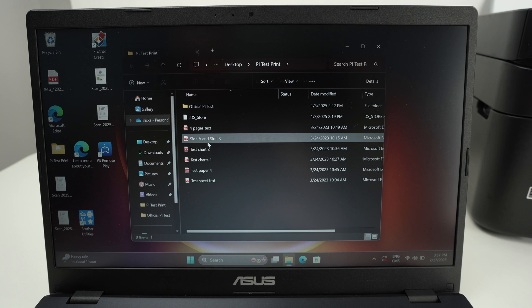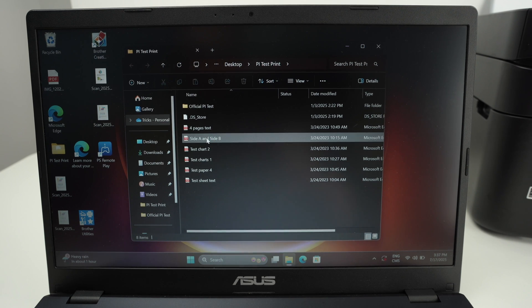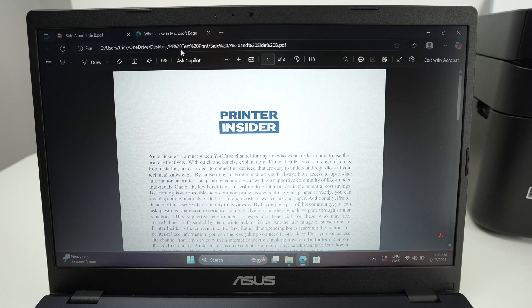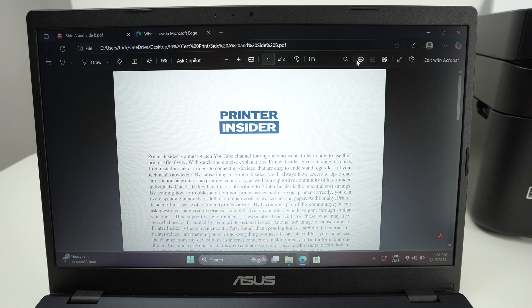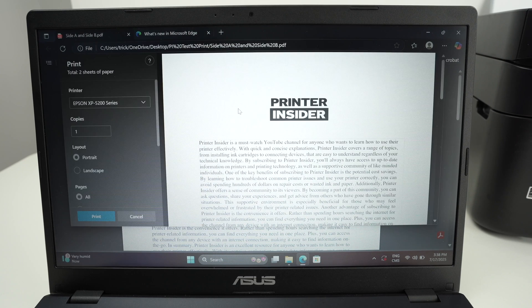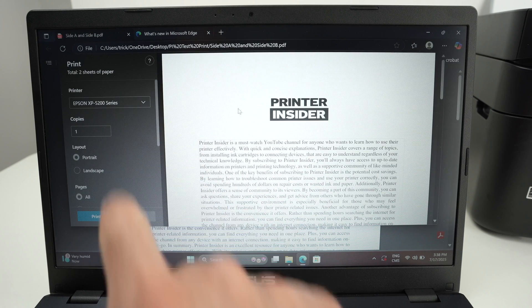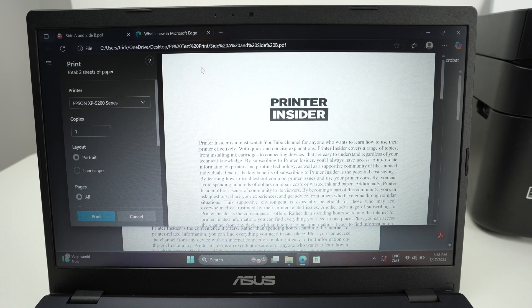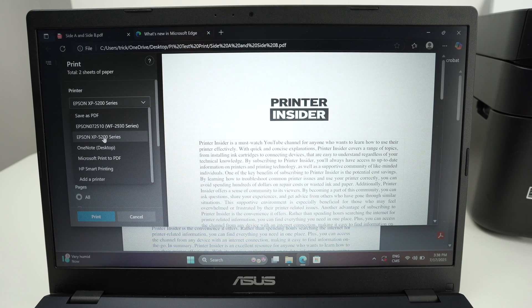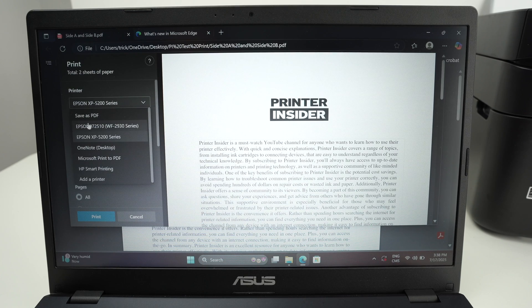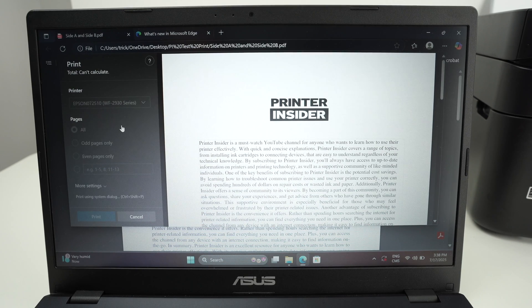Select Epson WF 2930 series and select Add device. Now open any file you wish to print. Let's say I want to print this one. I'll open it. Select the print icon. On the left side select your printer. So from the list, Epson WF 2930.